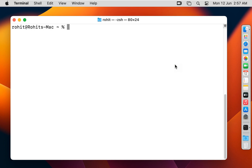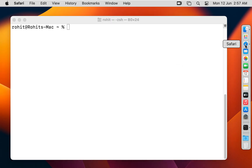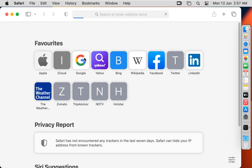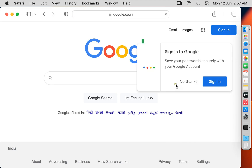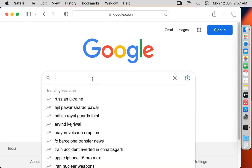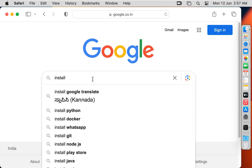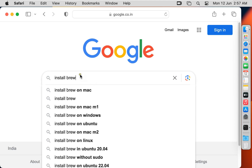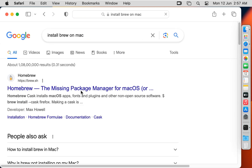Now I am going to install Homebrew. Open the web browser and go to Google.com. Type in the Google search bar: Install Brew. Here it is, let's click on it — click on the first website link, Brew.sh.